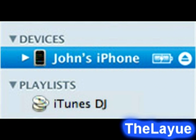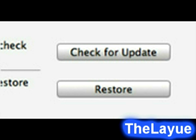After some time you can see the option available to check for the update in the iPhone summary pane. You can see it there, and then click Download and Install.